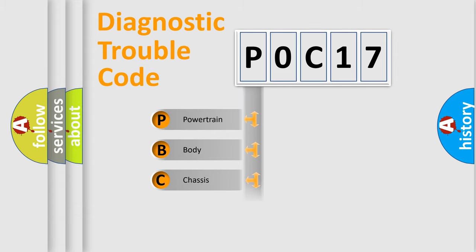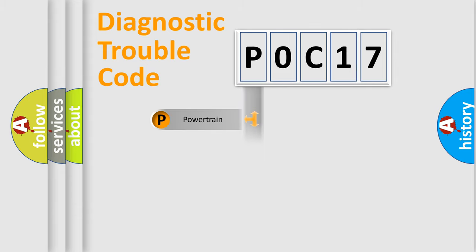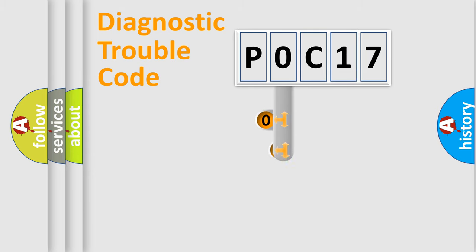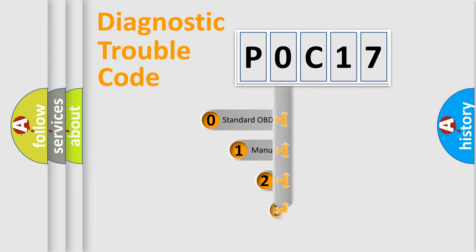Powertrain, Body, Chassis, Network. This distribution is defined in the first character code.